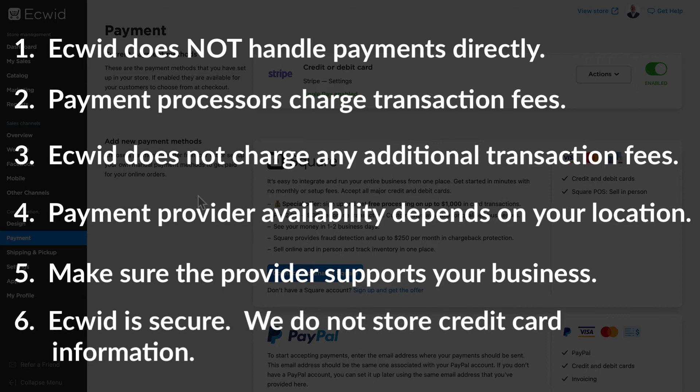And finally, Ecwid does not store any credit card information that your customers input. This is all managed by the payment processor you select.